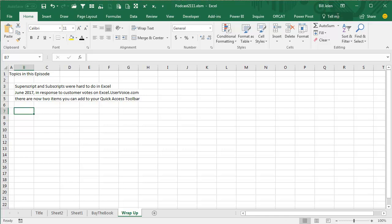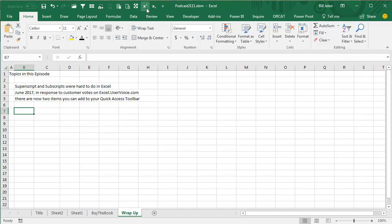But in the meantime, you can get something in using the Tell Me box if you need to add it to the Quick Access Toolbar.